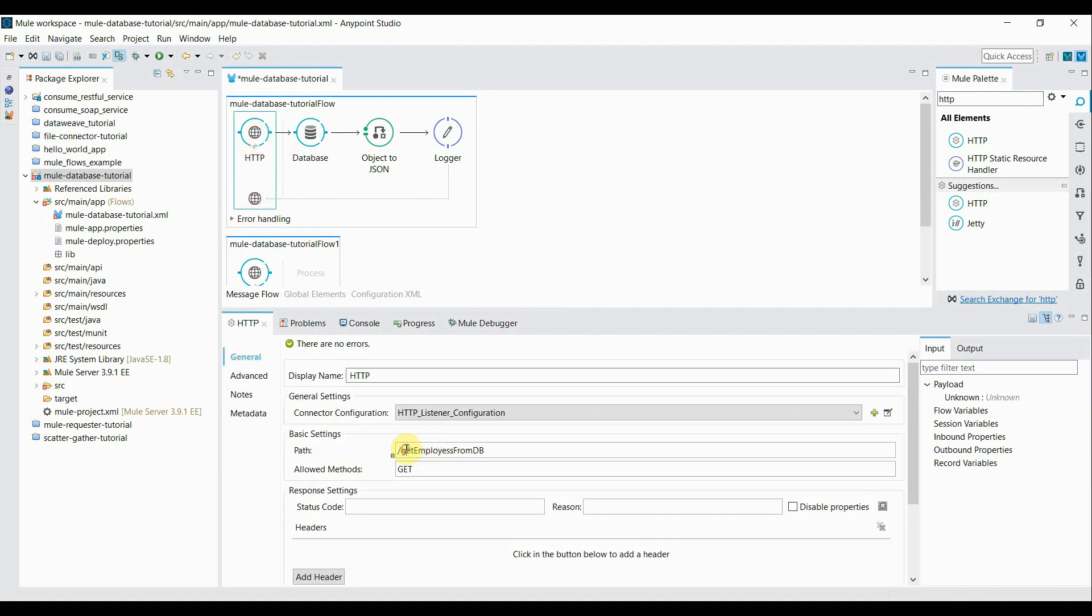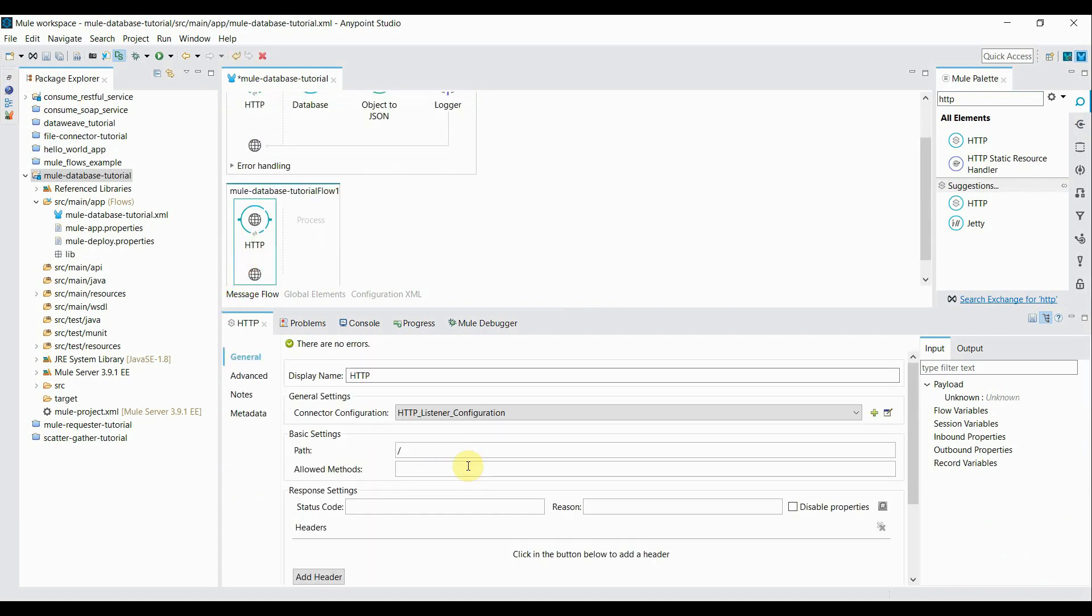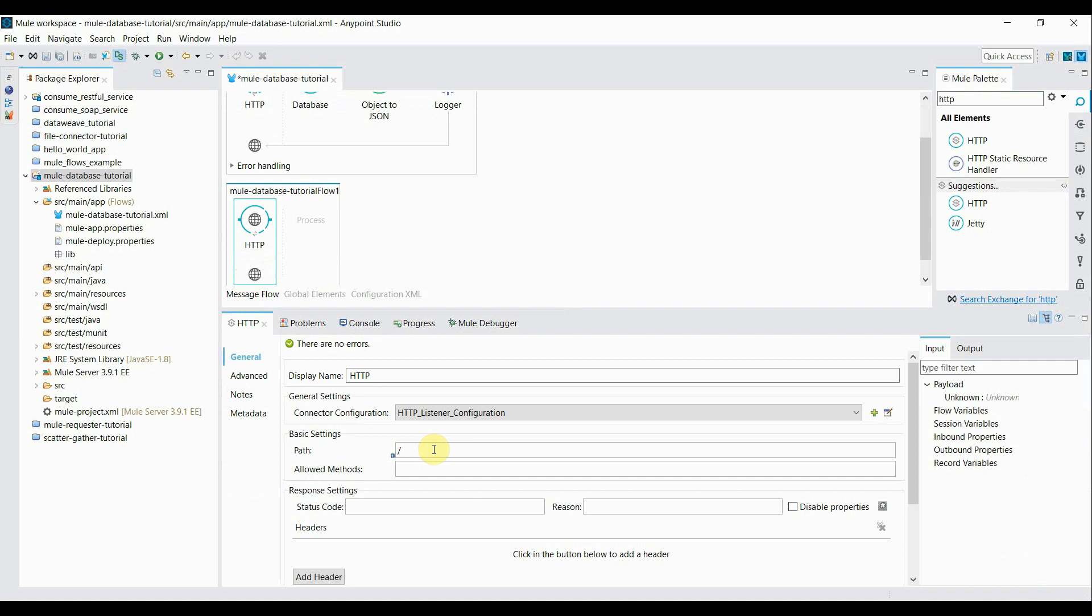This time I'll take the same path name, I'll take the same. Just the changes I'll be taking in a method name. So this time I'm taking method name as a post. I'm going to pass that department ID.